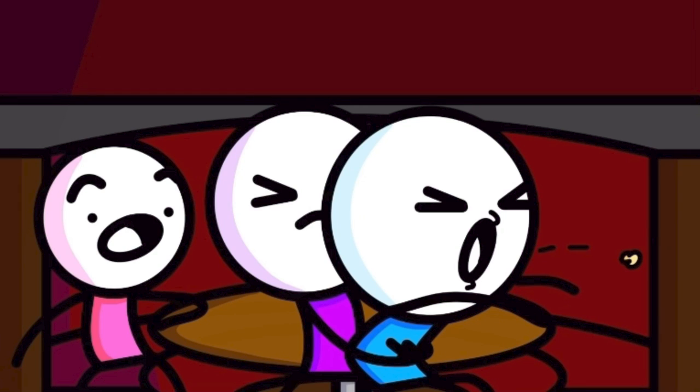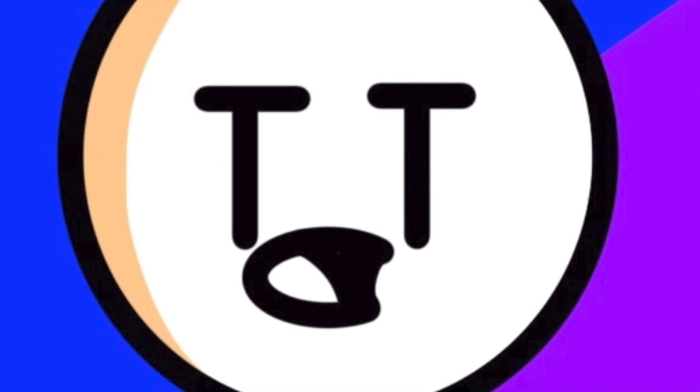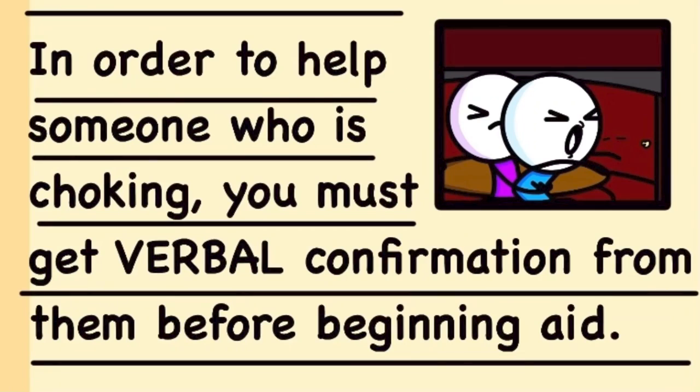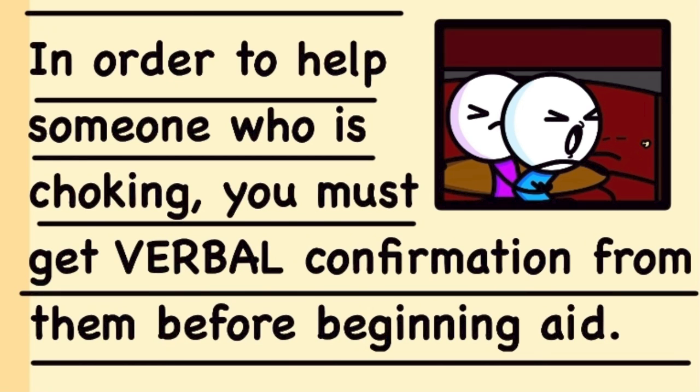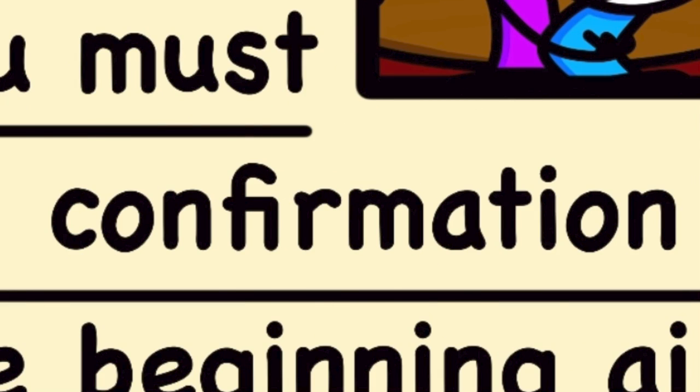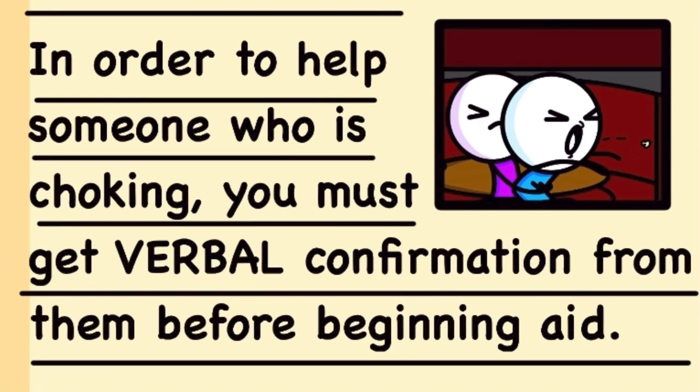Going further into the chapter, we learned about what to do and how to actually stop someone from choking. And then we got to the goofy stuff. So I'm coming to the end of the chapter, and I come across a sentence that says something along the lines of, in order to help someone who is choking, you must get verbal confirmation from them before beginning aid.